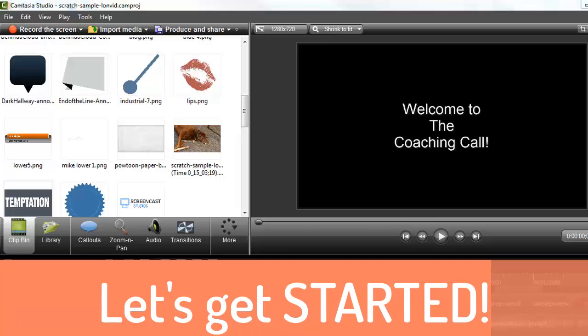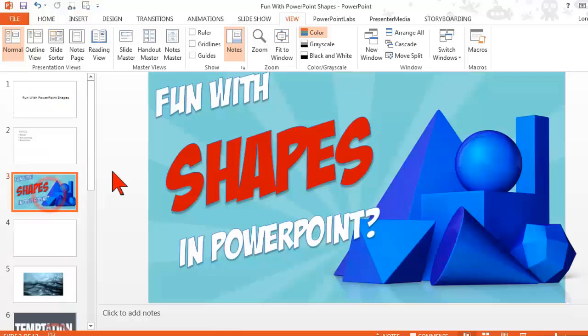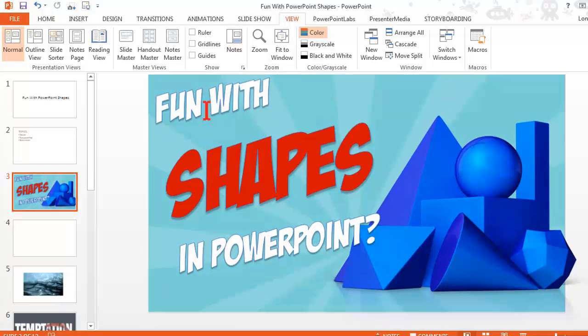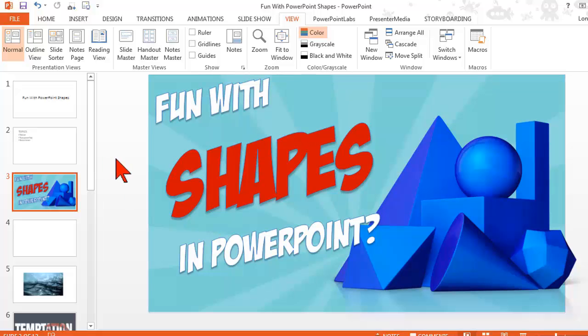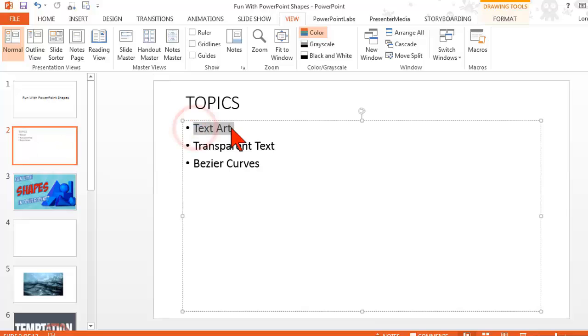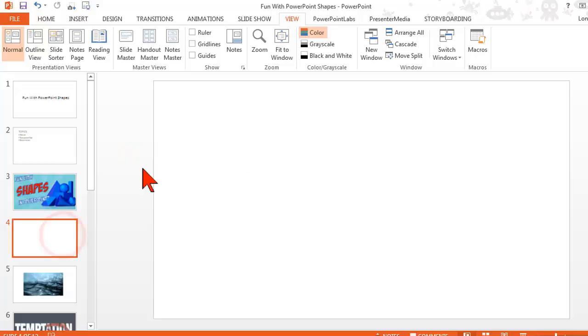Let's jump over into PowerPoint and talk about having some fun with shapes in PowerPoint. A couple of quick topics and tricks here. The first one I'll talk about is something called text art.